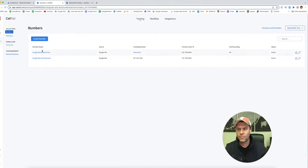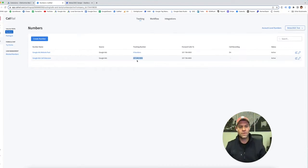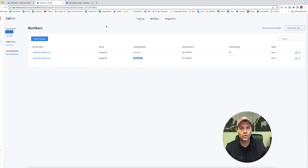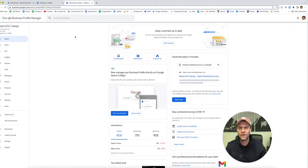We created a pool of numbers that dynamically swap and we have this Google Ads call extension. You can do one of two things: if you want to spend the money, you can get a new number dedicated to Google My Business through Google Ads. I always just take this Google Ads call extension because it's tied directly to Google Ads. So I'm going to take this call extension number and go into my Google My Business profile.